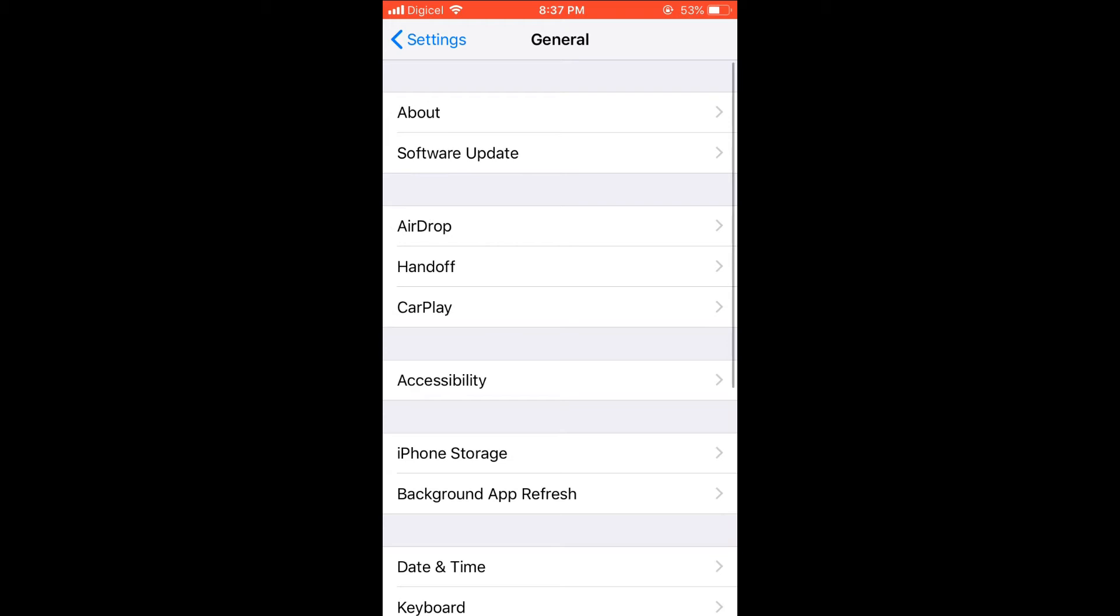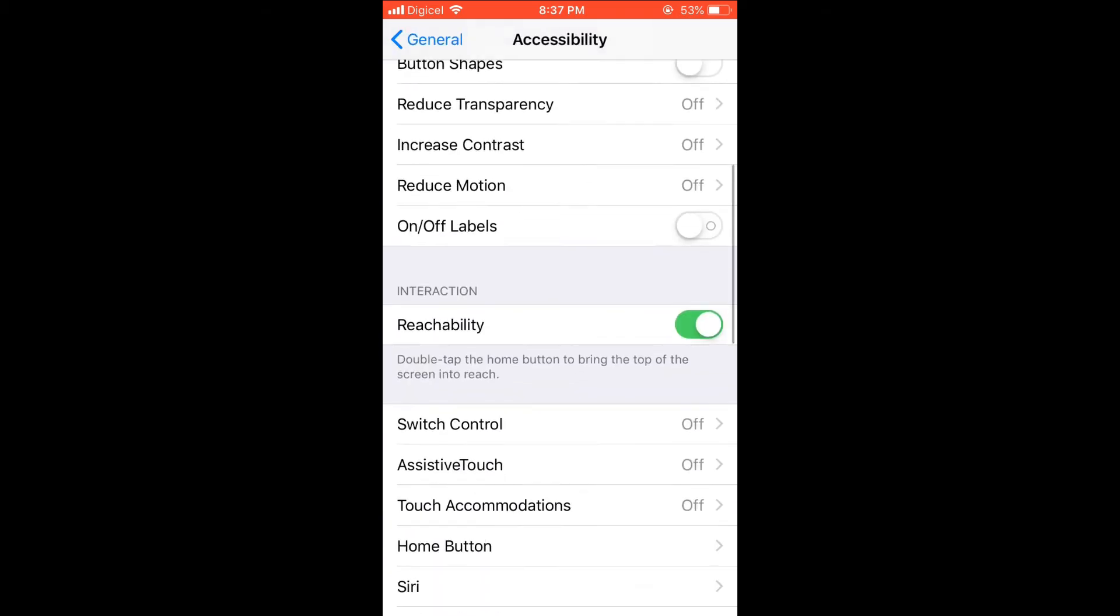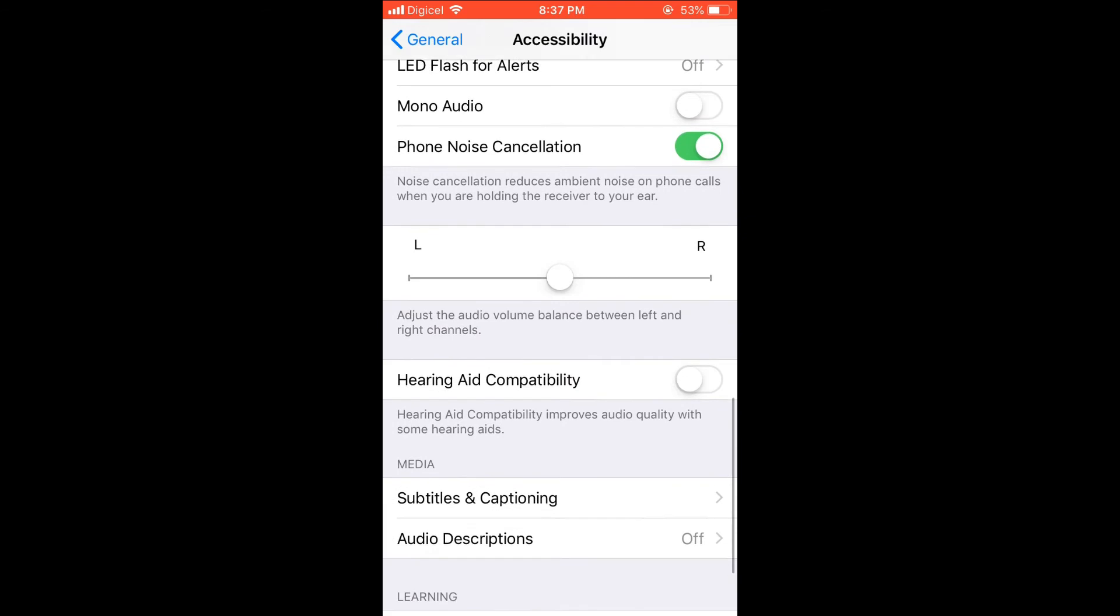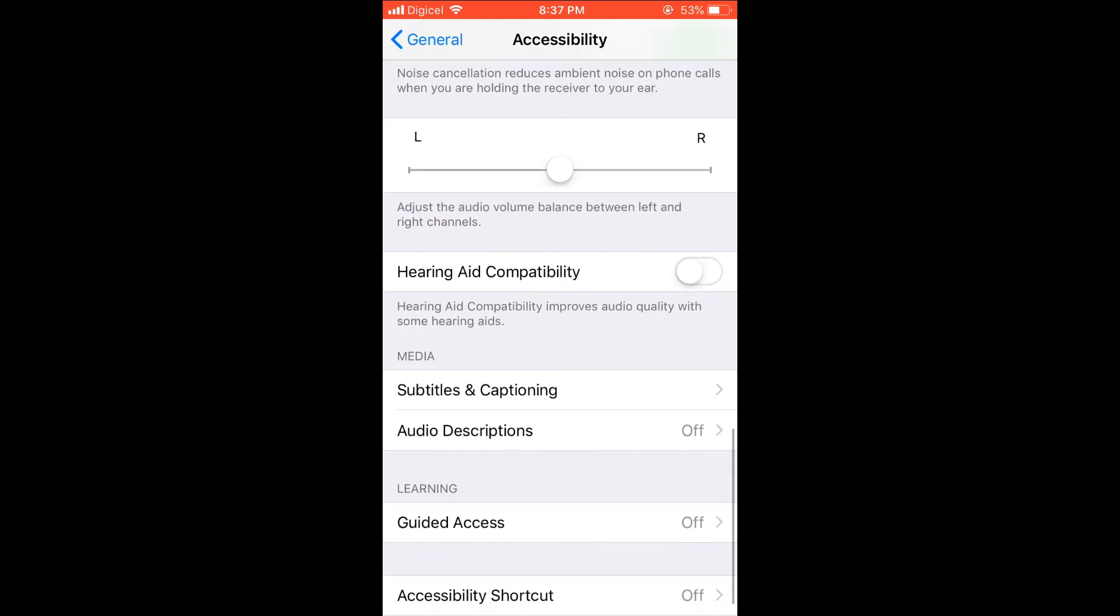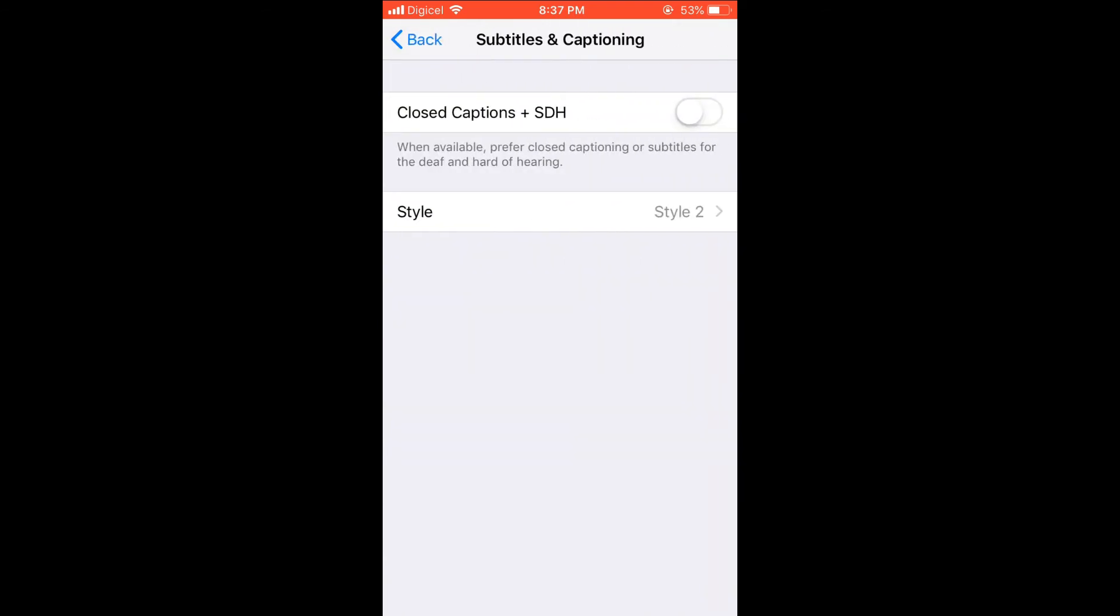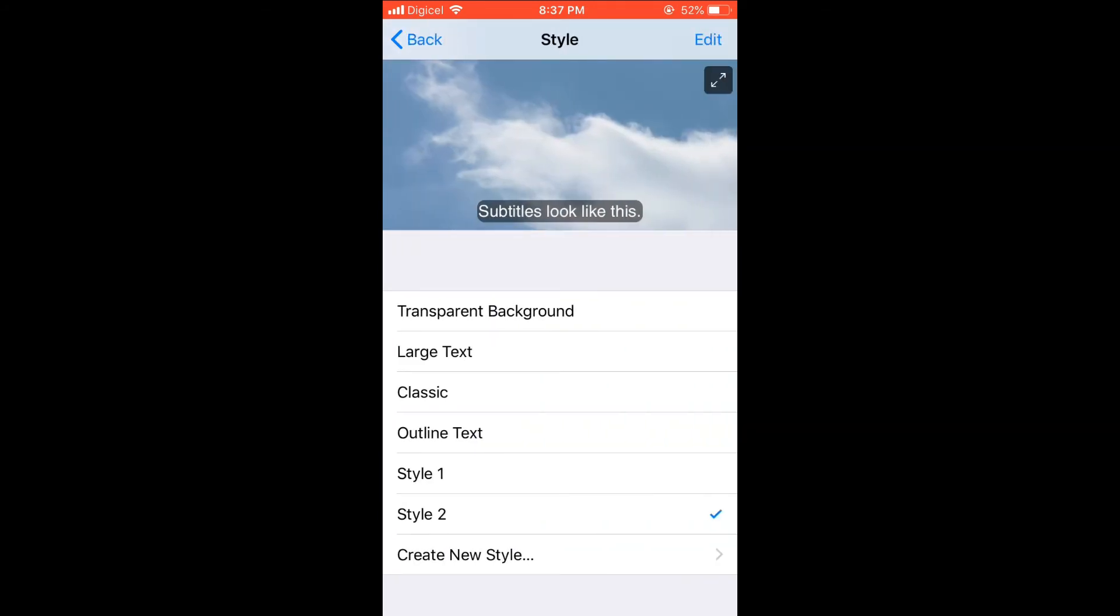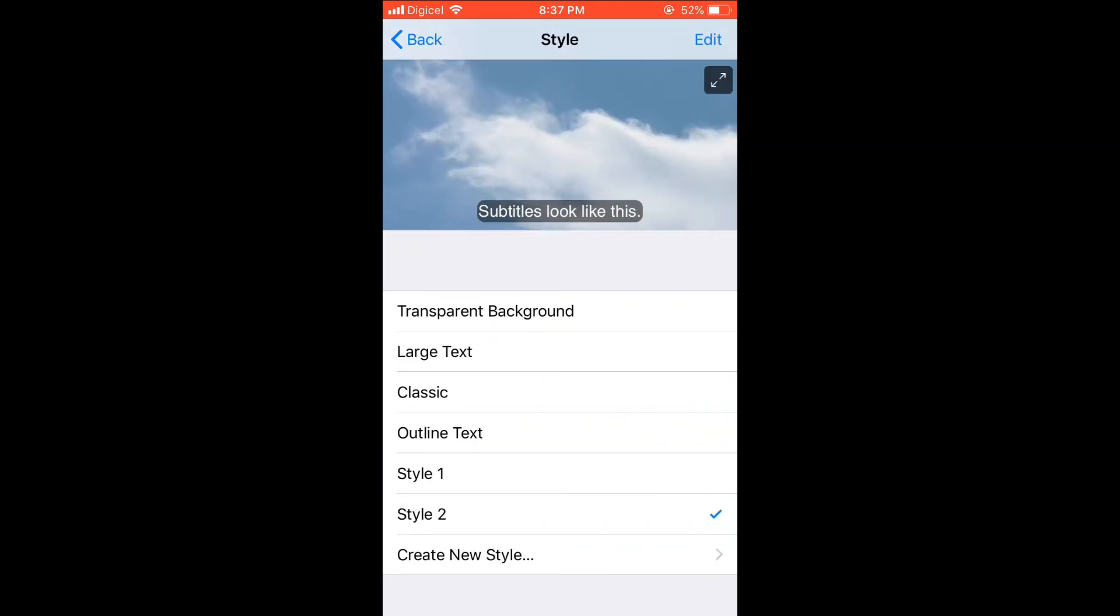Then you're going to scroll down to the bottom and select Subtitles and Captioning. Then you're going to select Style, and then you'll select Create New Style.